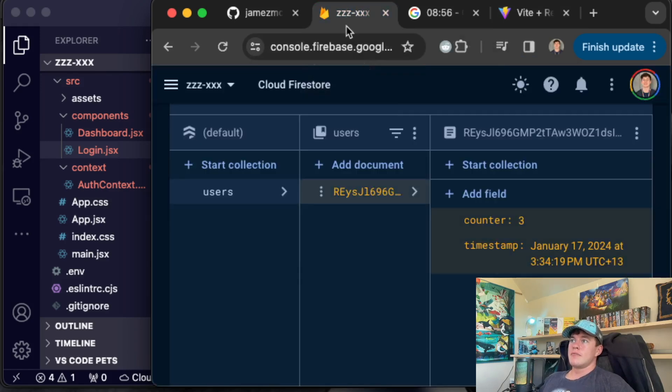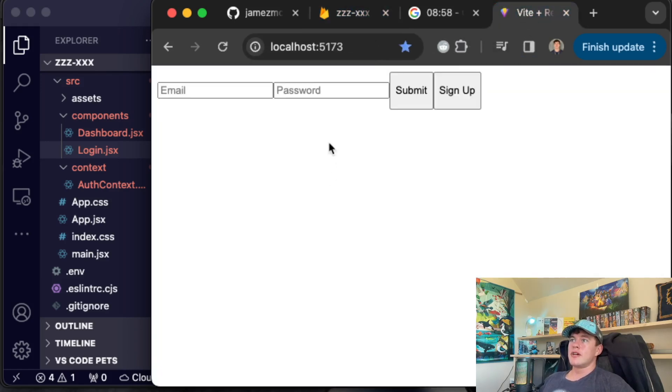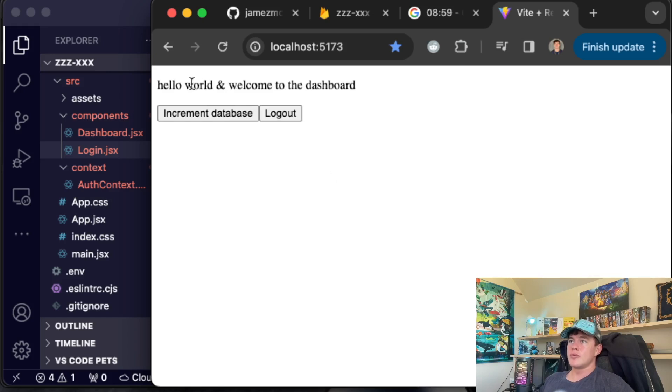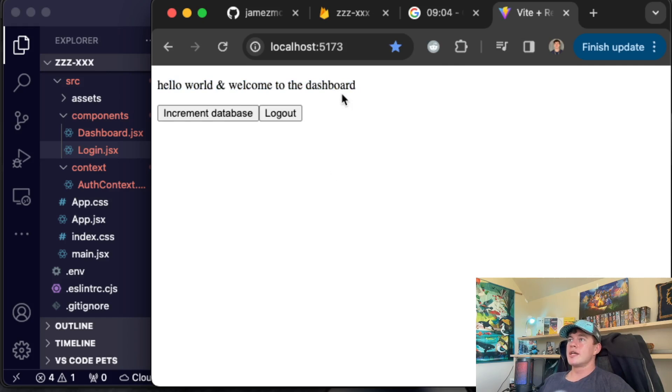This time we're not signing up and we do, and we can increment the database again. Number three. And even if I refresh the application, it will save and store that logged in state. And that's literally it.